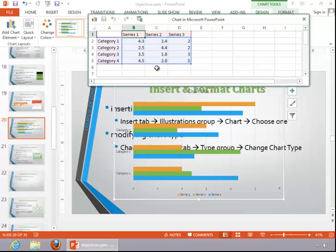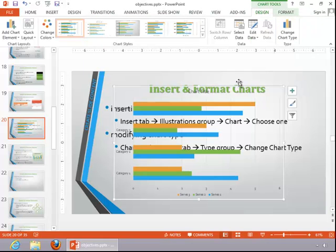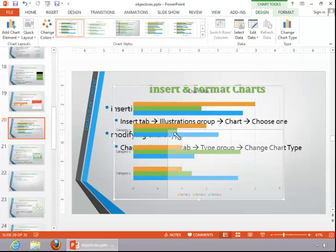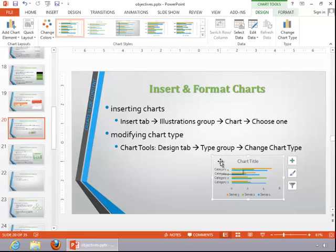For this example, we will leave it as is. When you are finished editing the data, close it and then resize and reposition the chart if necessary.